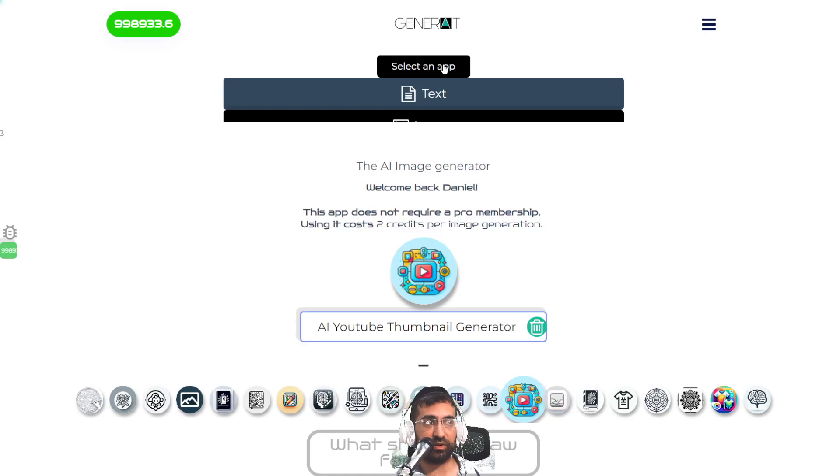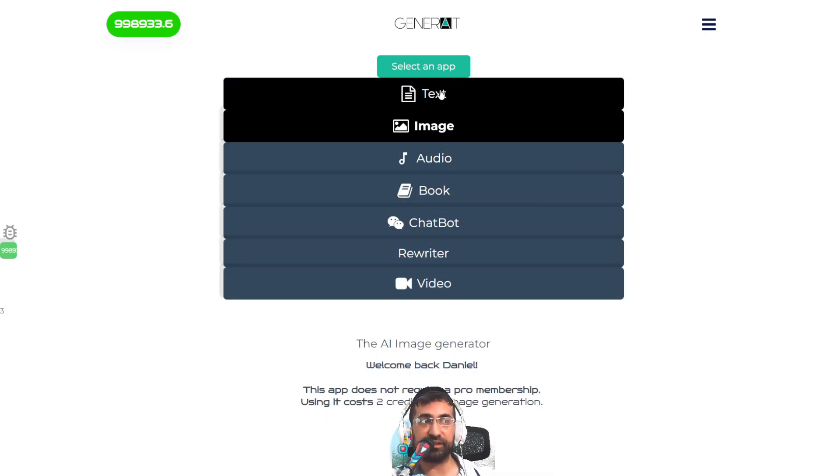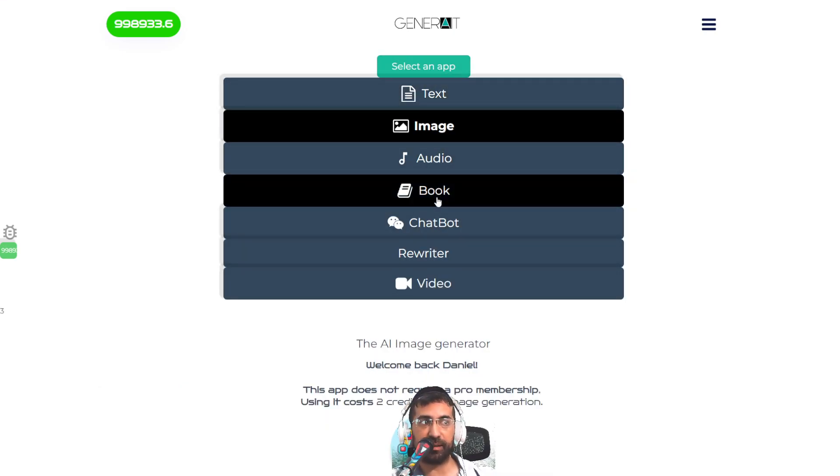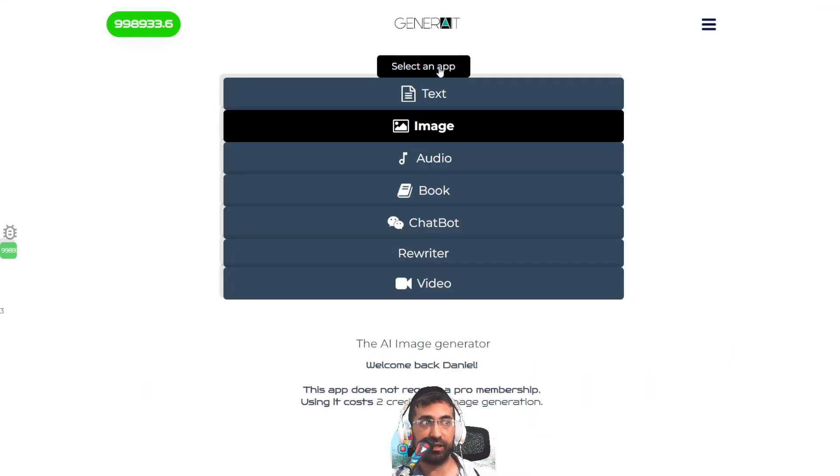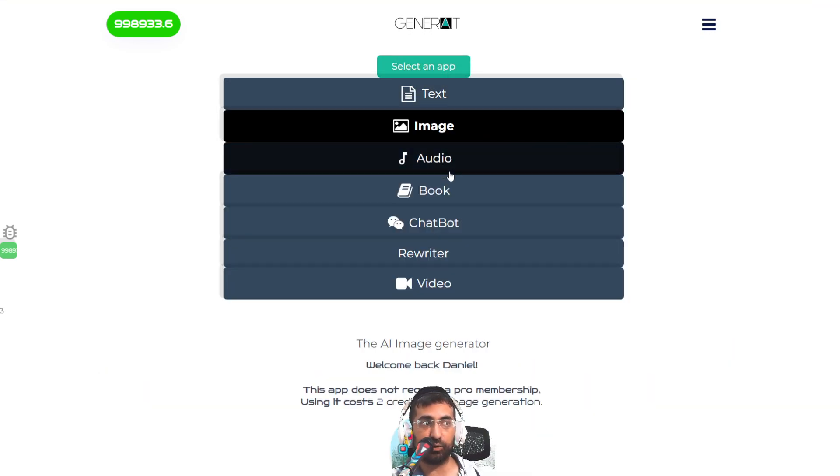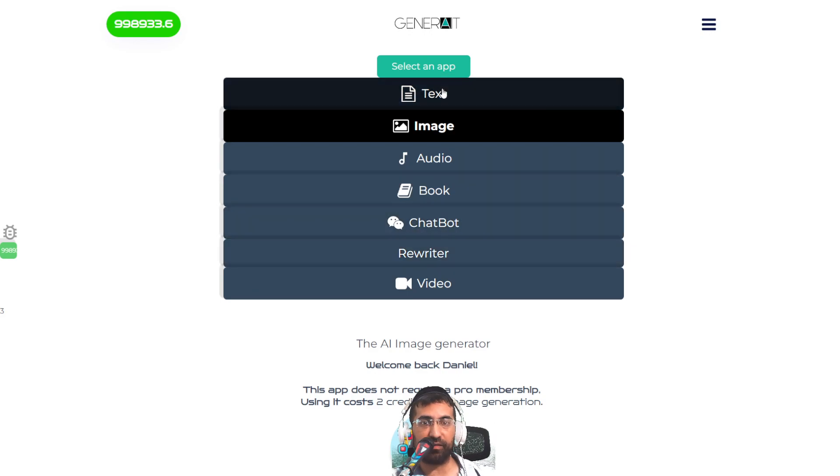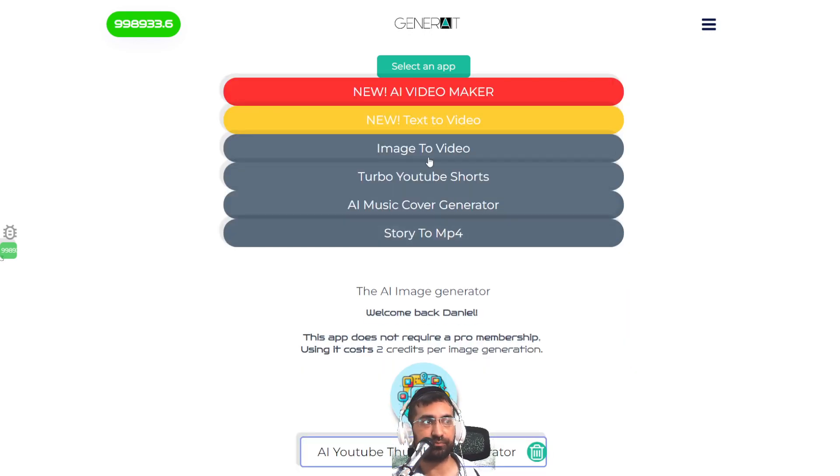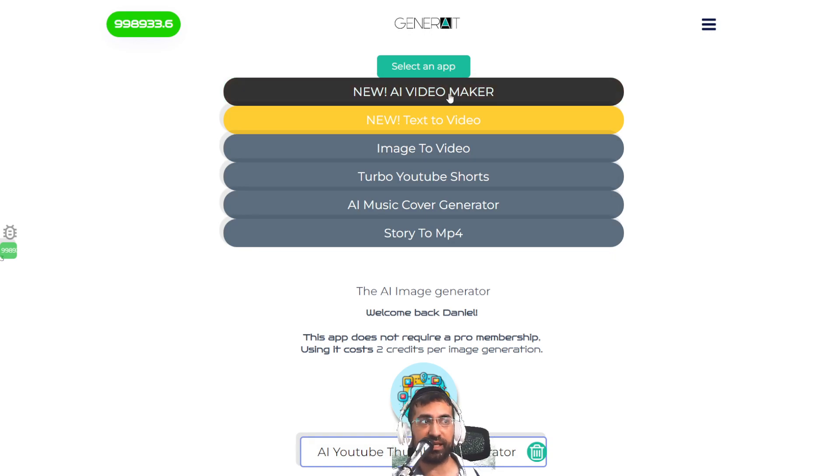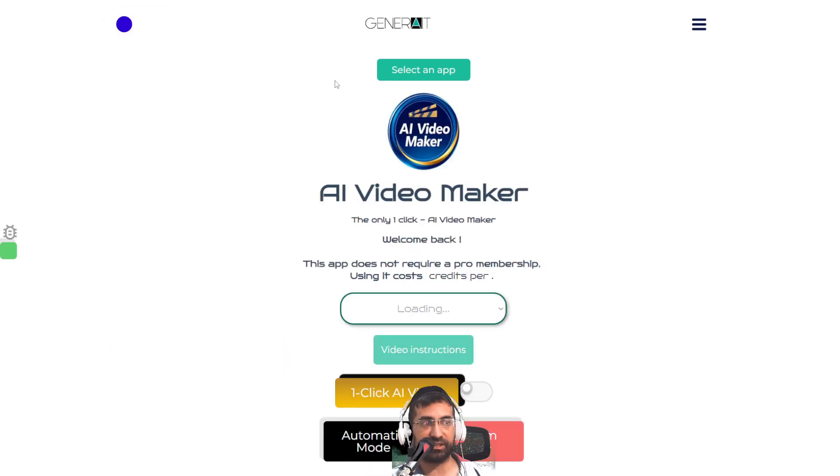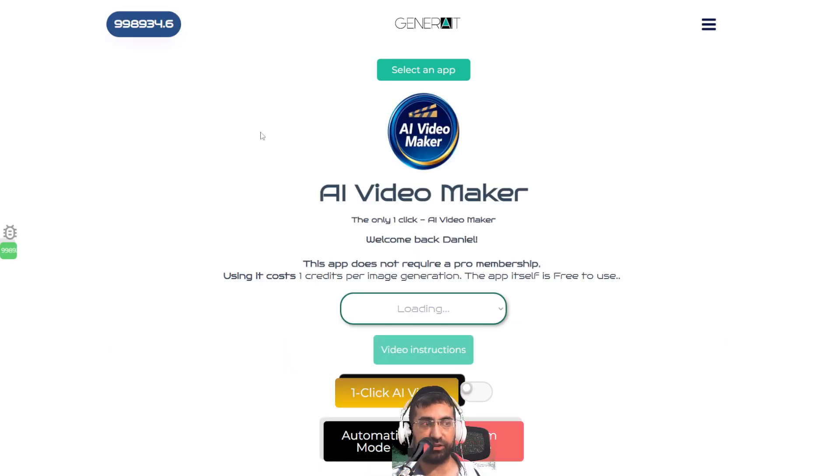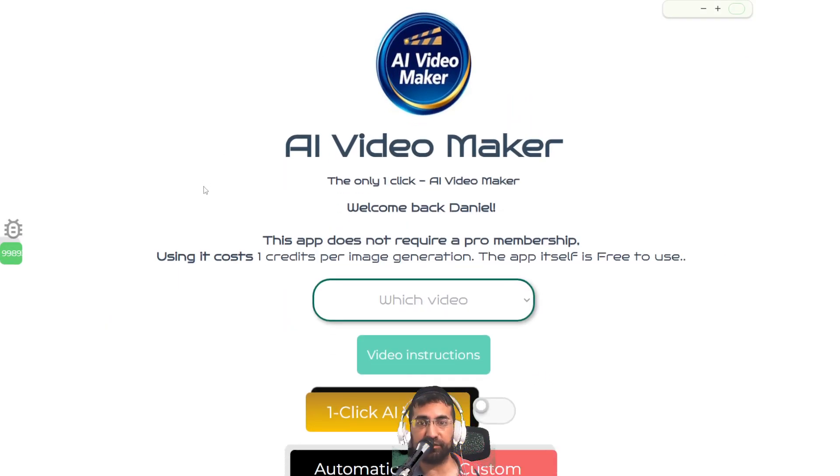So to do this, you click on select an app. As you know already, we have different types of apps, including book creation apps, text apps, audio apps, and many other tools. But in this video, we're going to focus on the video and the new app called the AI Video Maker app, which is the app we're going to use to create our explainer video.